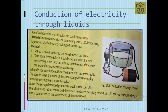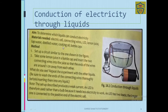To determine which liquids can conduct electricity, we have taken lemon juice, tap water, distilled water, cooking oil, and capsules. We have to set up a circuit similar to the one shown in the figure.